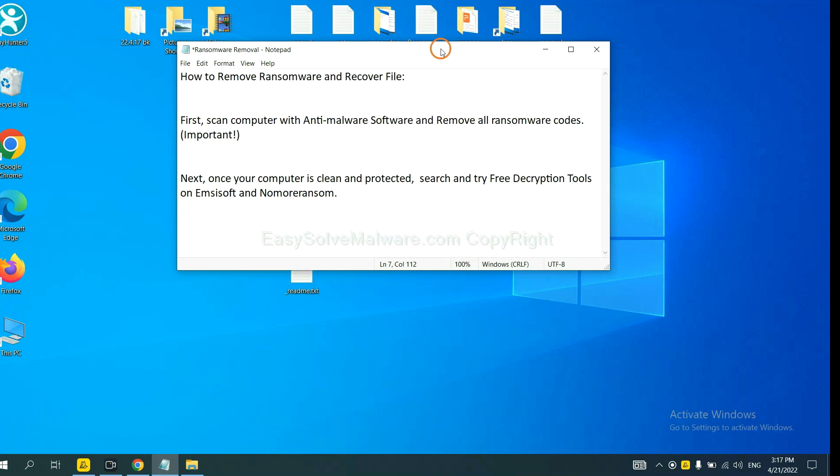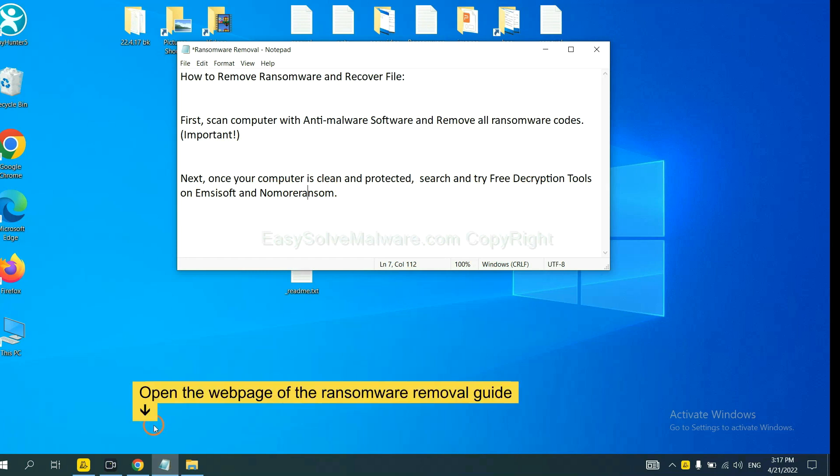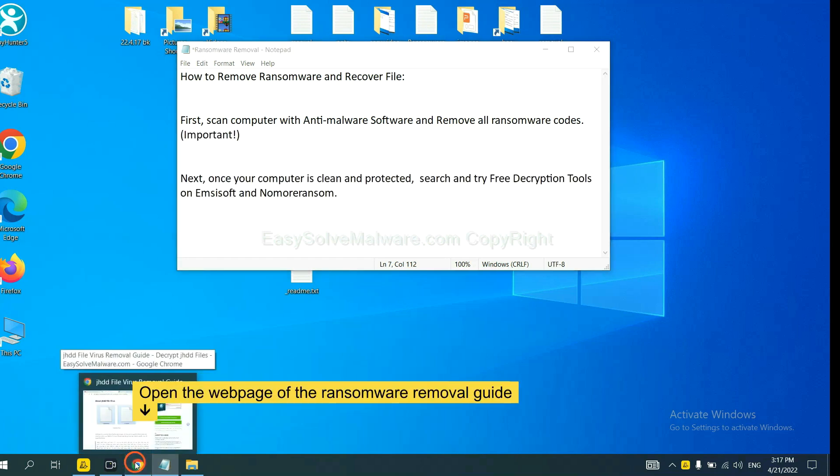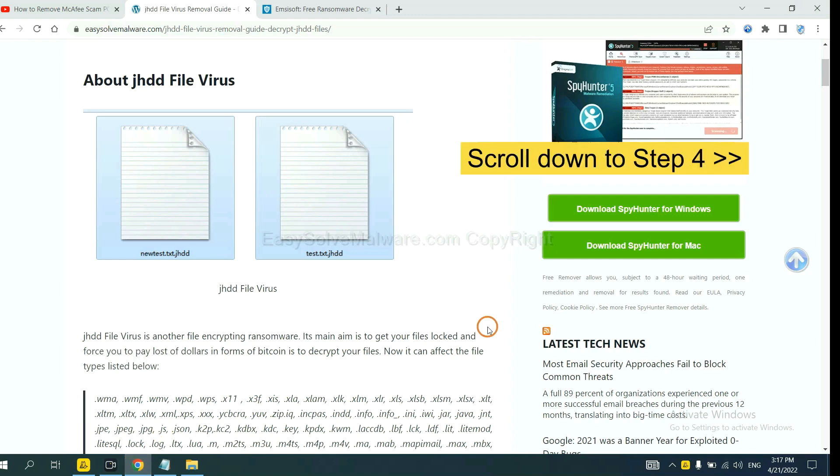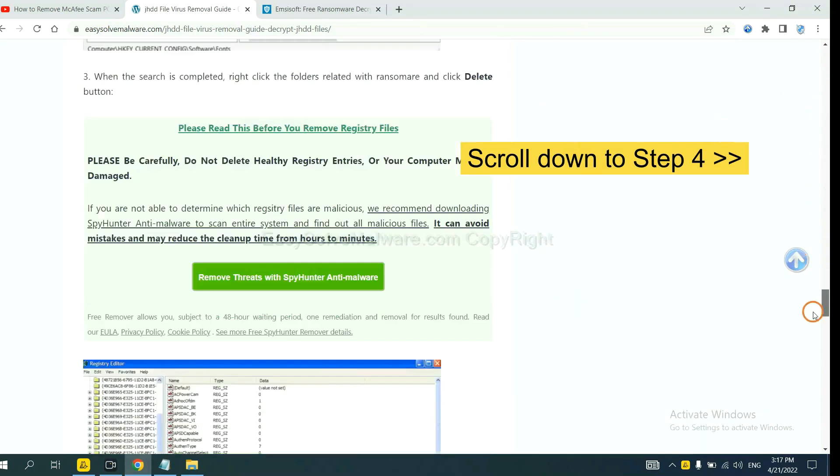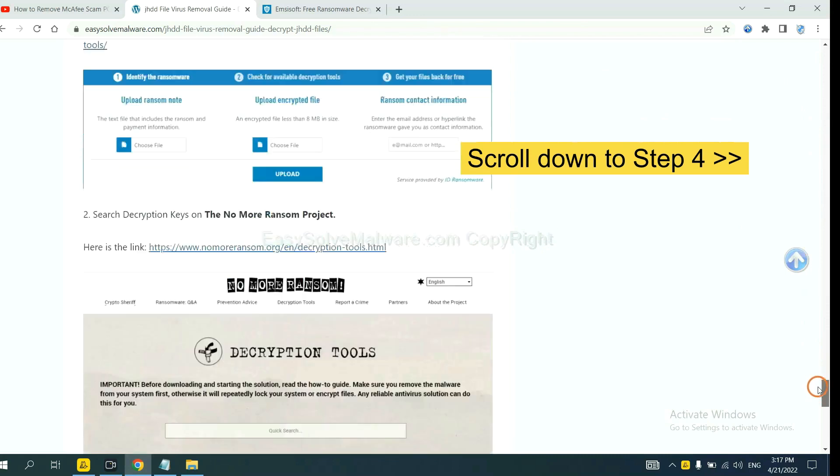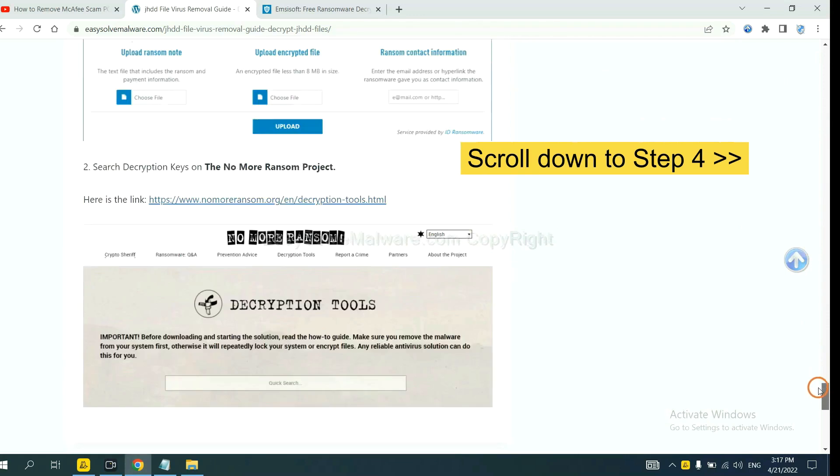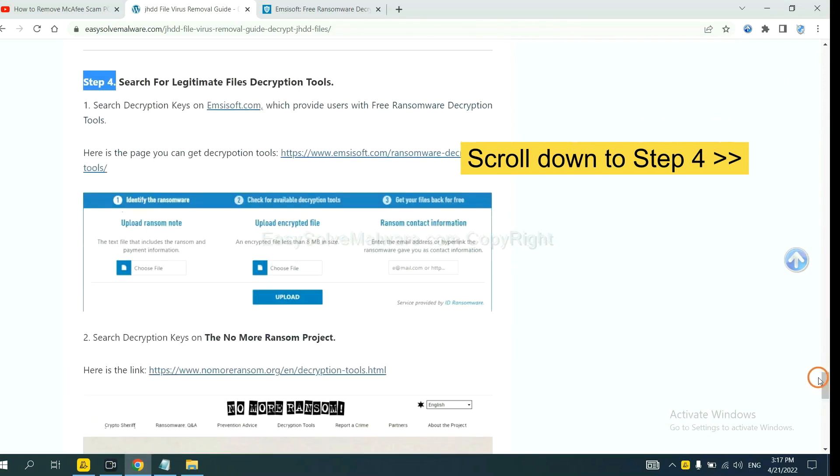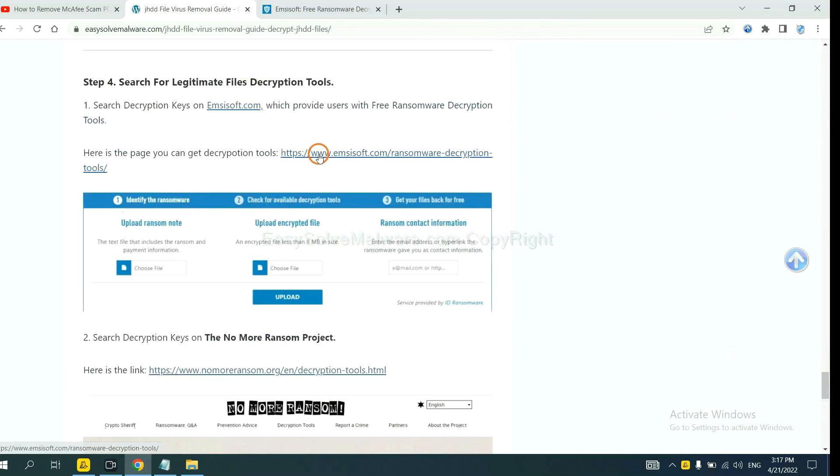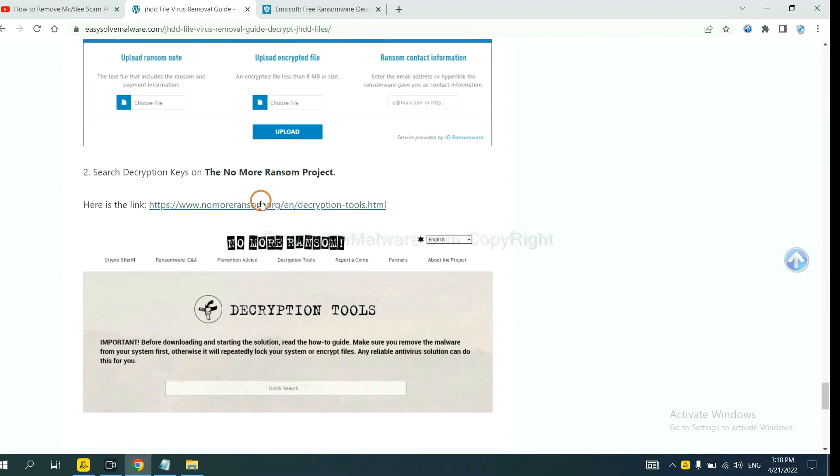Once your computer is clean and protected by anti-malware, you can try some free decryption tools on ANSYSOR and Nomoreransom. Let me show you how to get the decryption tools now. Open the page where you downloaded SpyHunter 5, scroll down to step 4. Now you can see the link for ANSYSOR and the link for Nomoreransom.